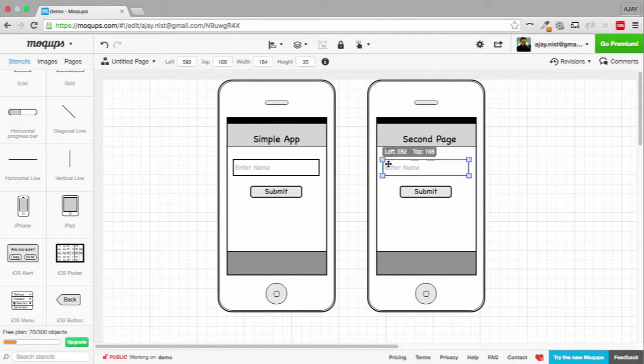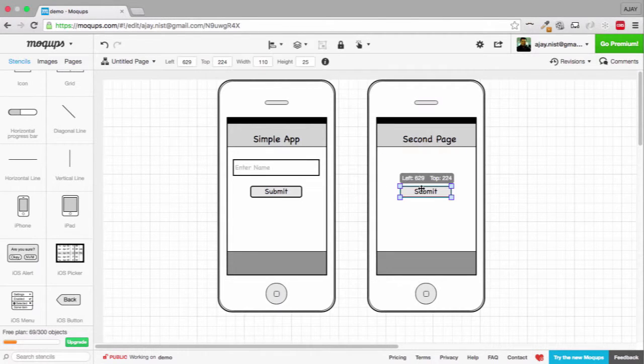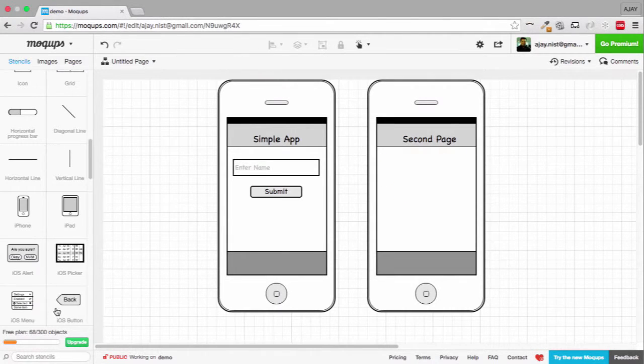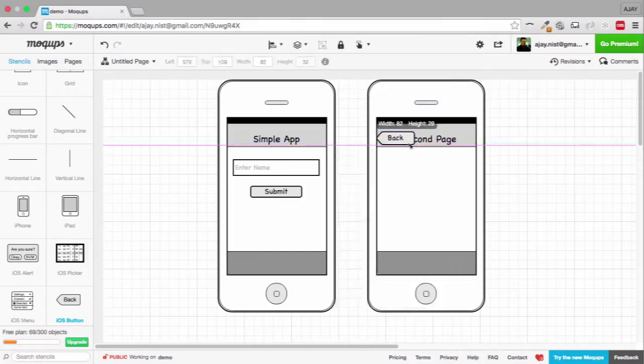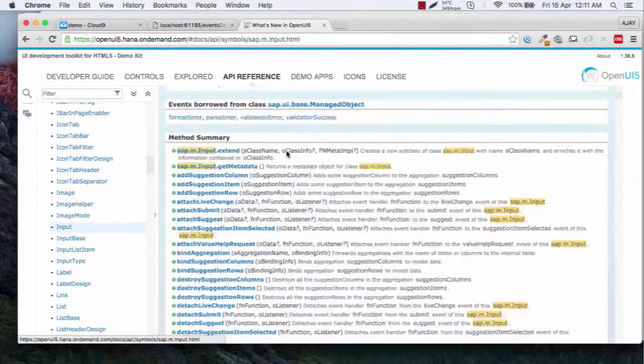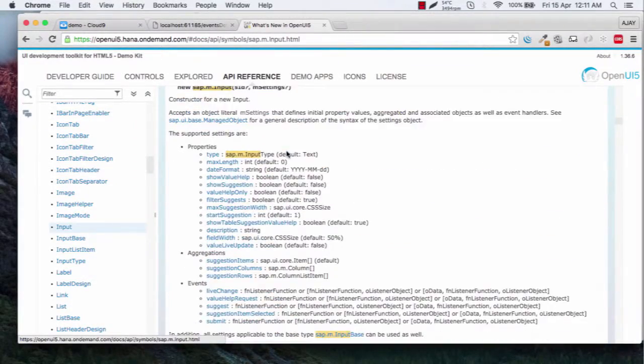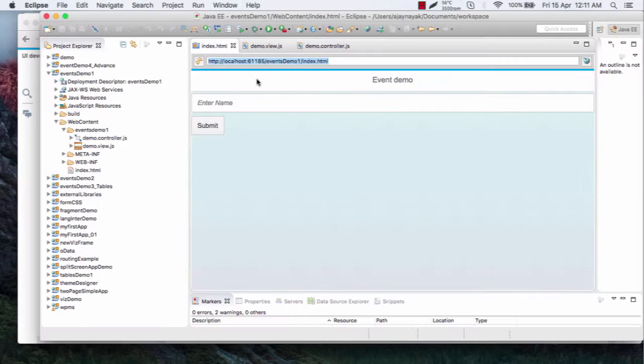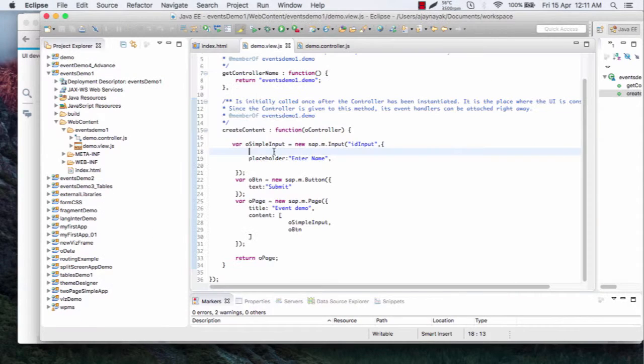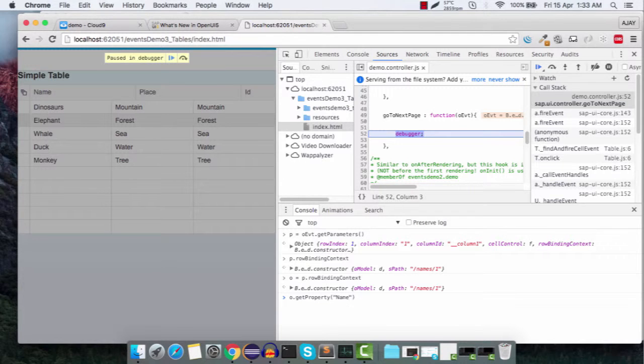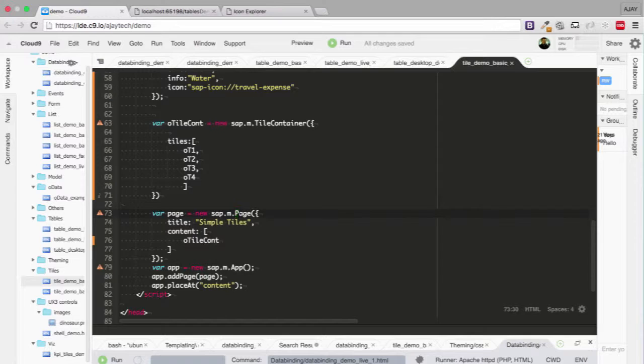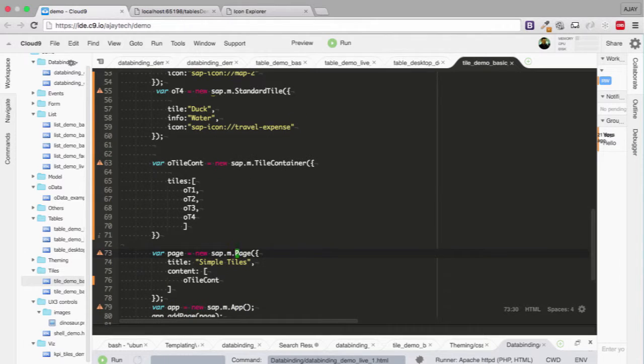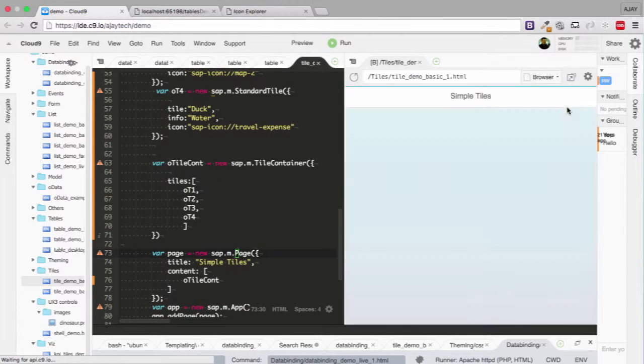We will take you from wireframe to design, from knowing UI5 libraries to understanding what is the key to becoming a master in using it. We will cover almost all the major elements which you are going to use in your project, may it be lists, tables, or tiles.